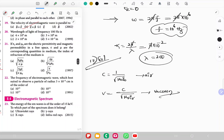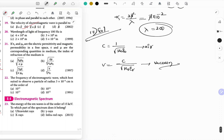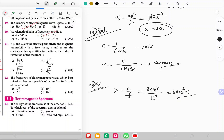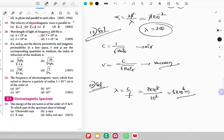Question 19: Wavelength of light with frequency 100 Hz. λ = c/f = 3×10⁸ / 10² = 3×10⁶ meter. Option B is the suitable answer.